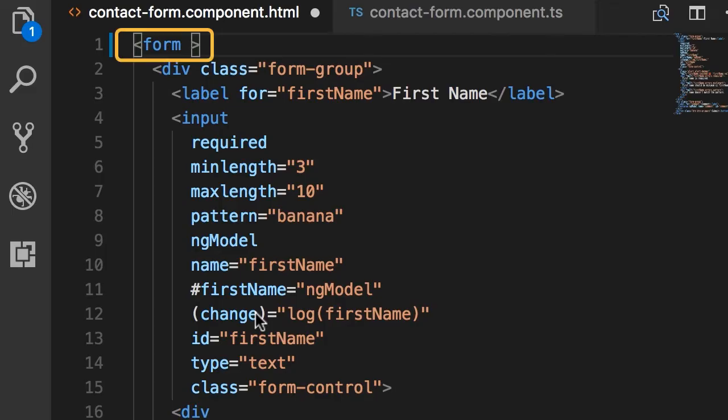So here's our form element, we don't have those attributes, which means Angular is going to automatically apply the ngForm directive here.